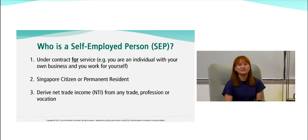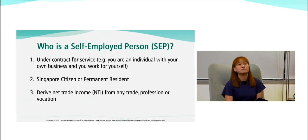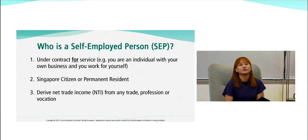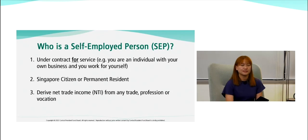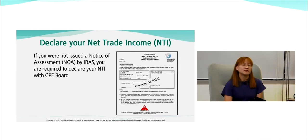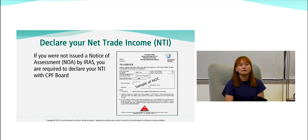Just to recap who is a self-employed person — whether you just became one or are planning to be one. A self-employed person, or SEP, is someone under a contract for service. You could be an individual with your own business, or providing services for a company. You must be a Singapore citizen or permanent resident, deriving net trade income from any trade, profession, or vocation.